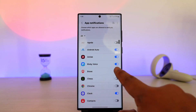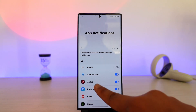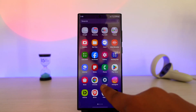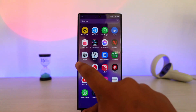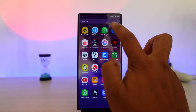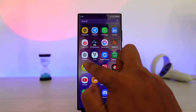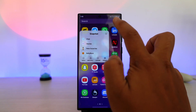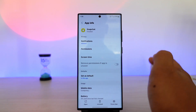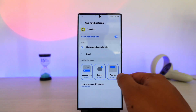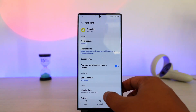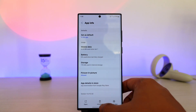Otherwise, you can also long press the Snapchat app icon, then tap on the i button to go to its App Info page. Once you're on the App Info page, you can go to Notifications and allow the notifications from there as well.